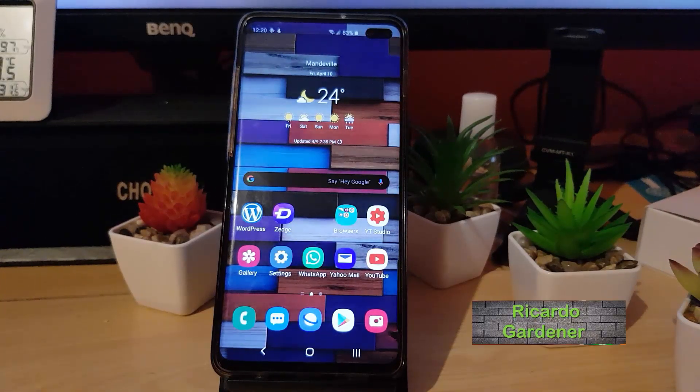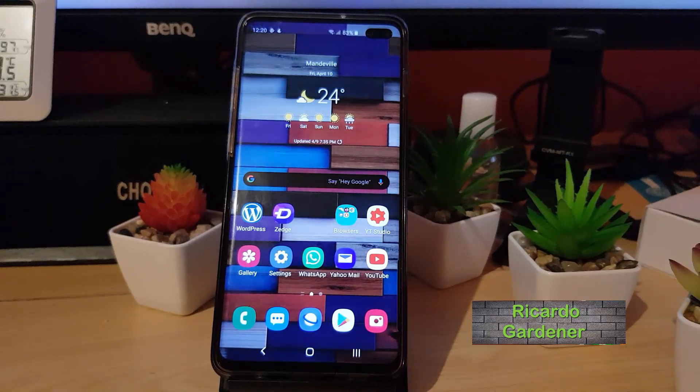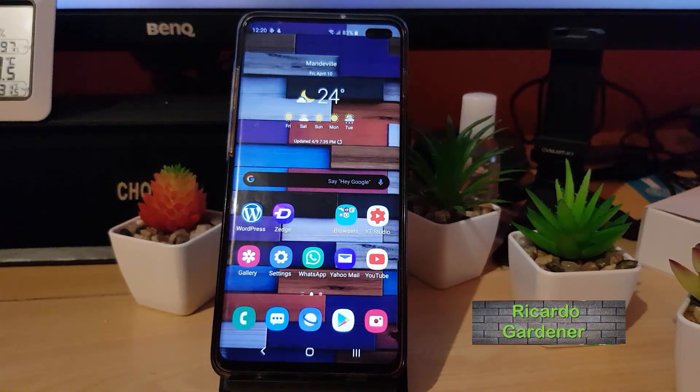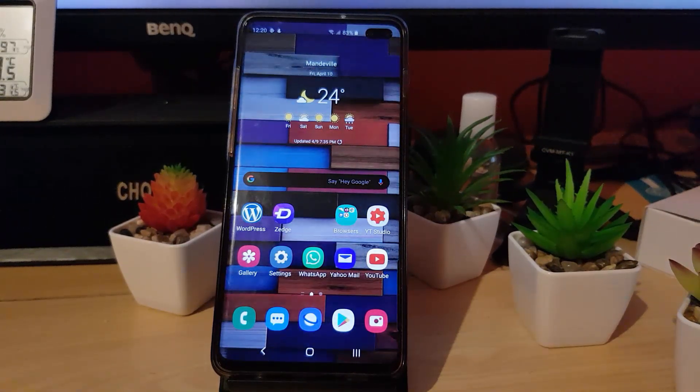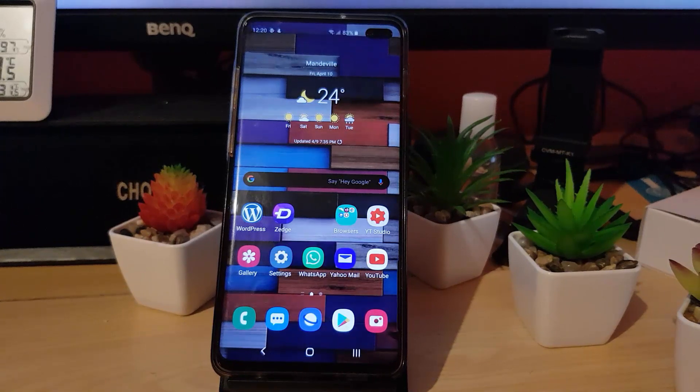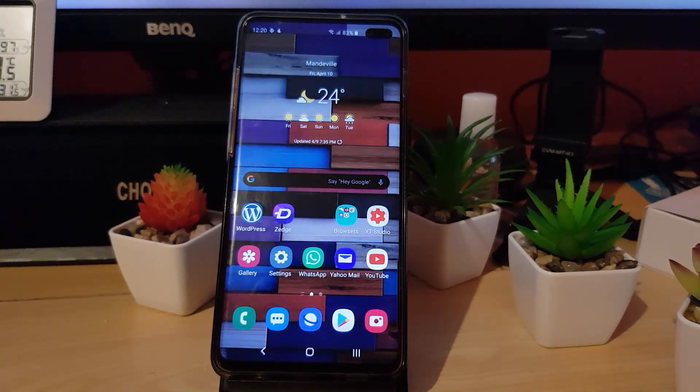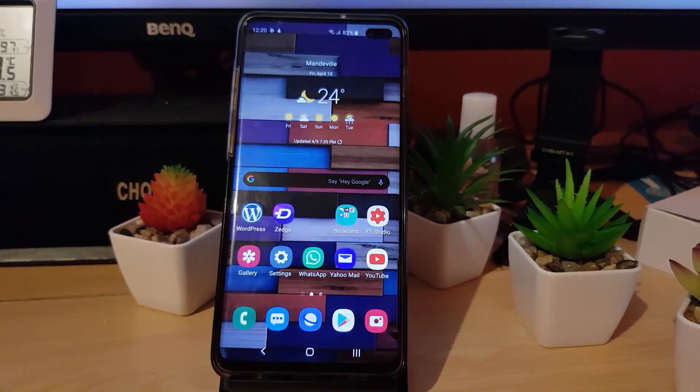Hey guys, Ricardo here. Welcome to another Blog Tech Tips. Today I'll be showing you how to set MP3 songs as ringtones on the Galaxy S10. This also works for the S20 as well. All right, so let's get straight into it.